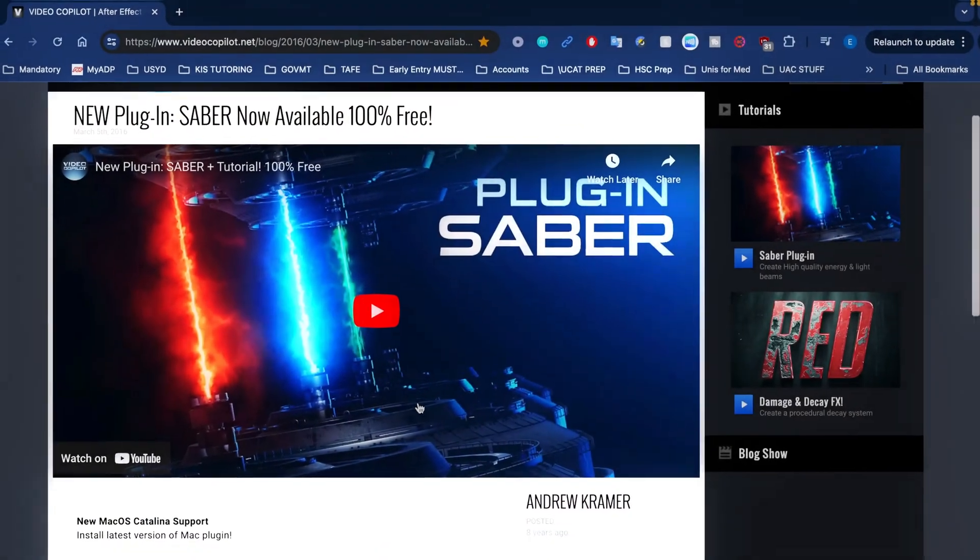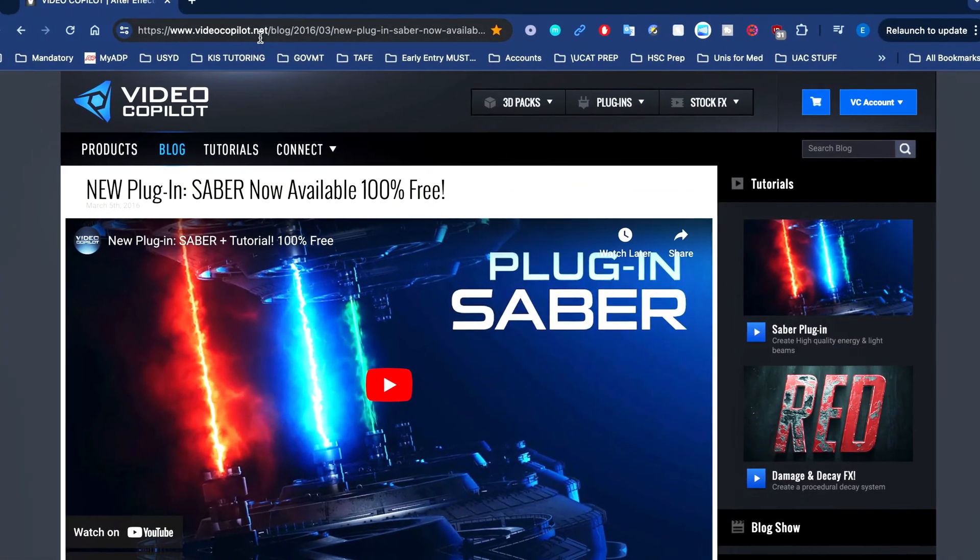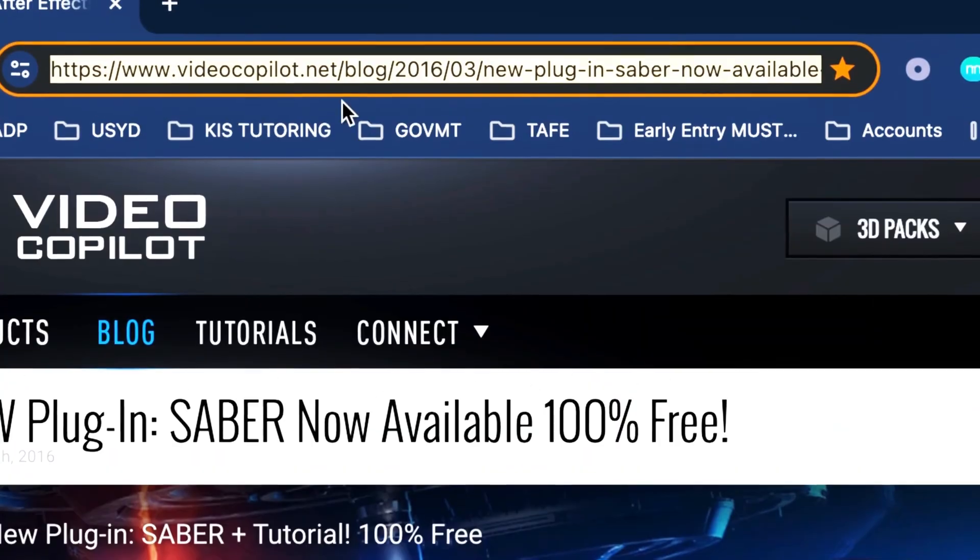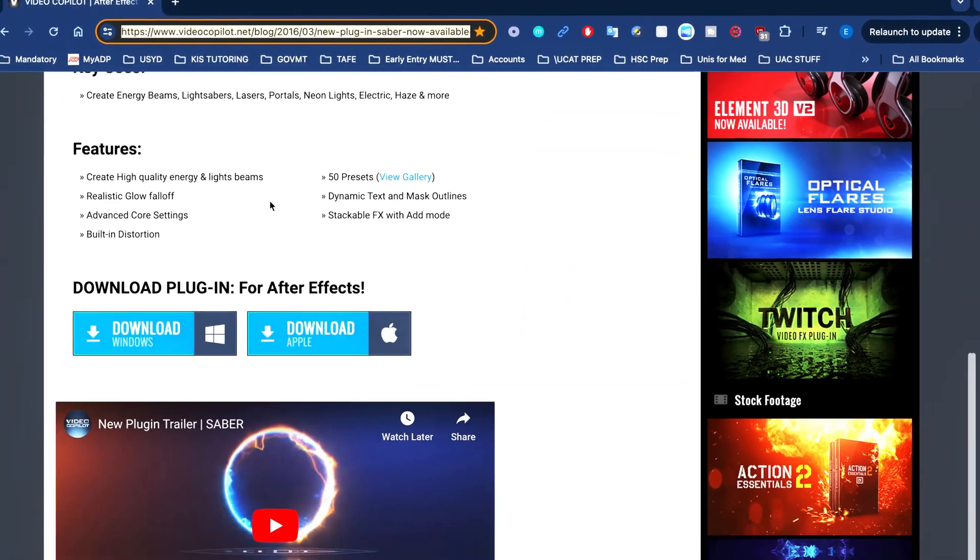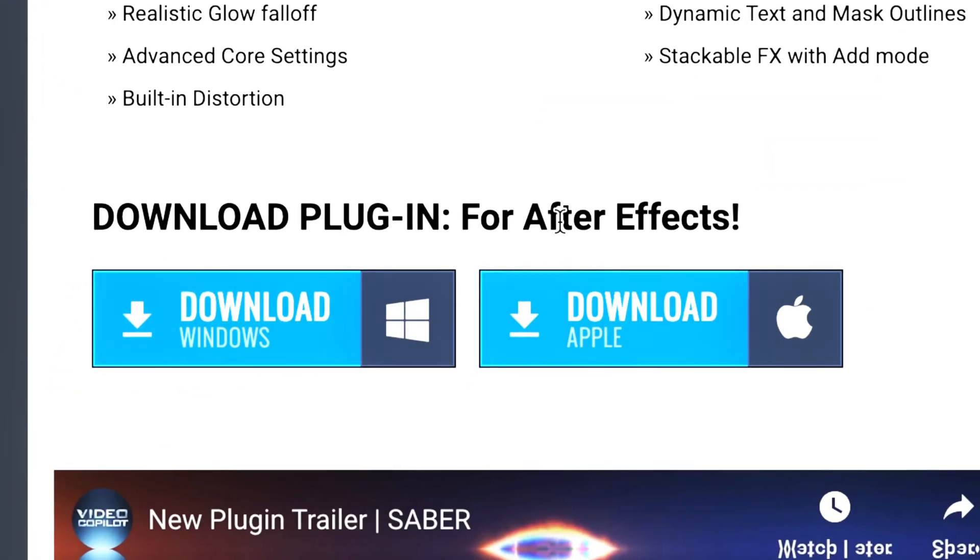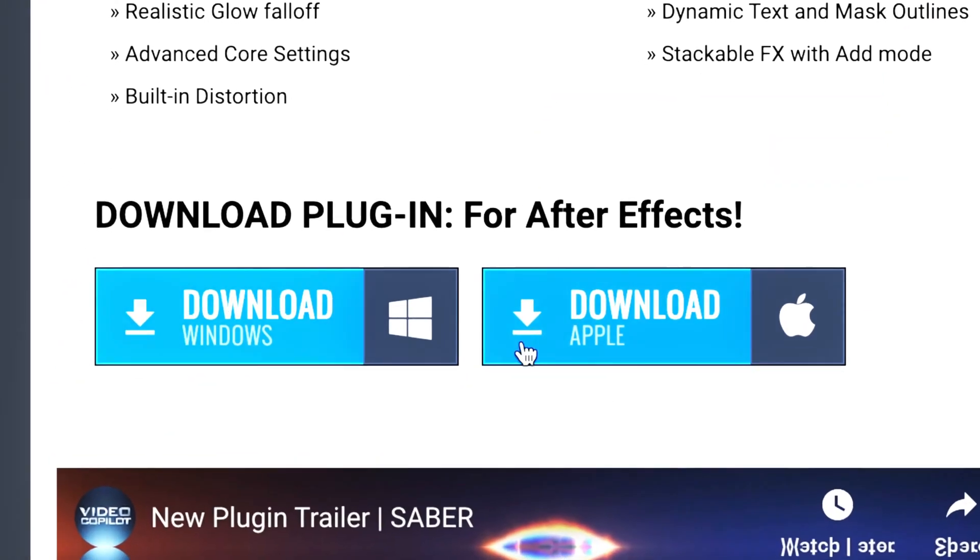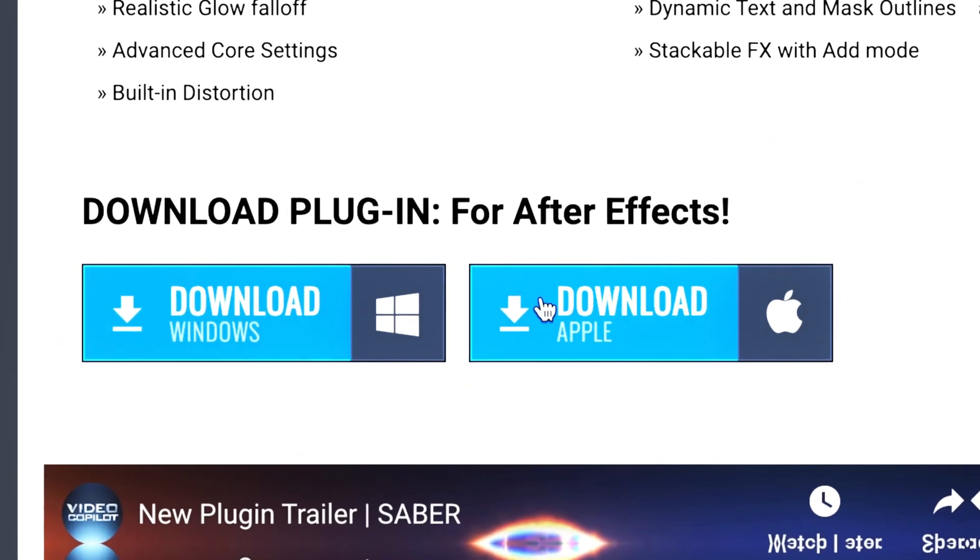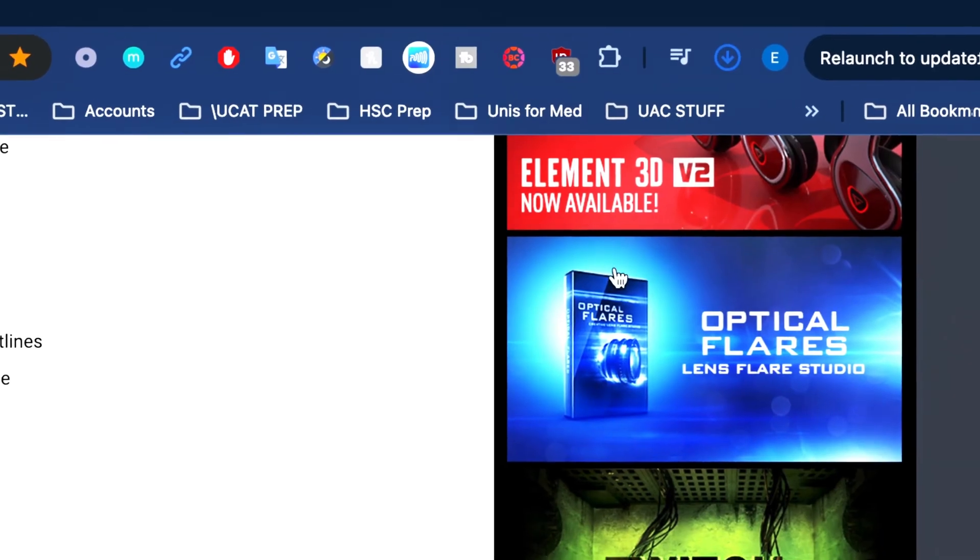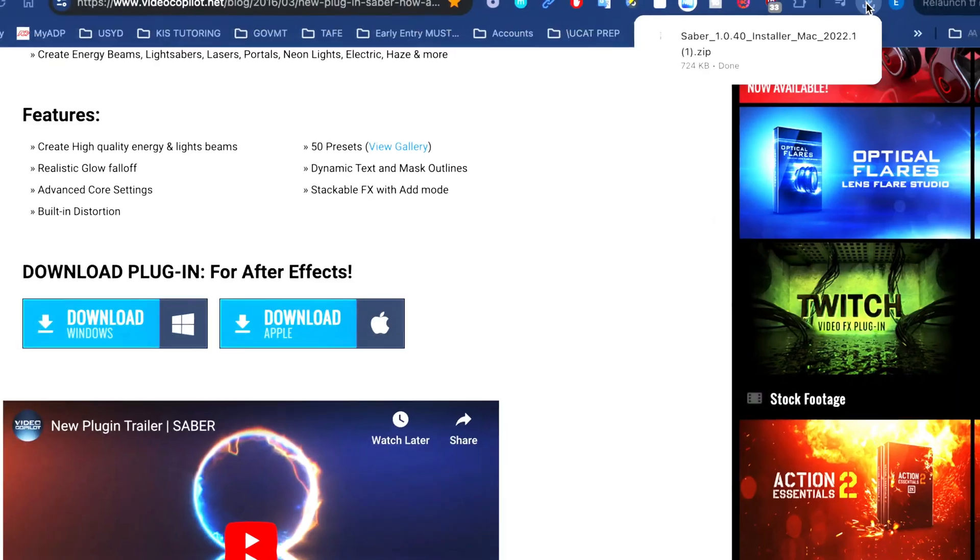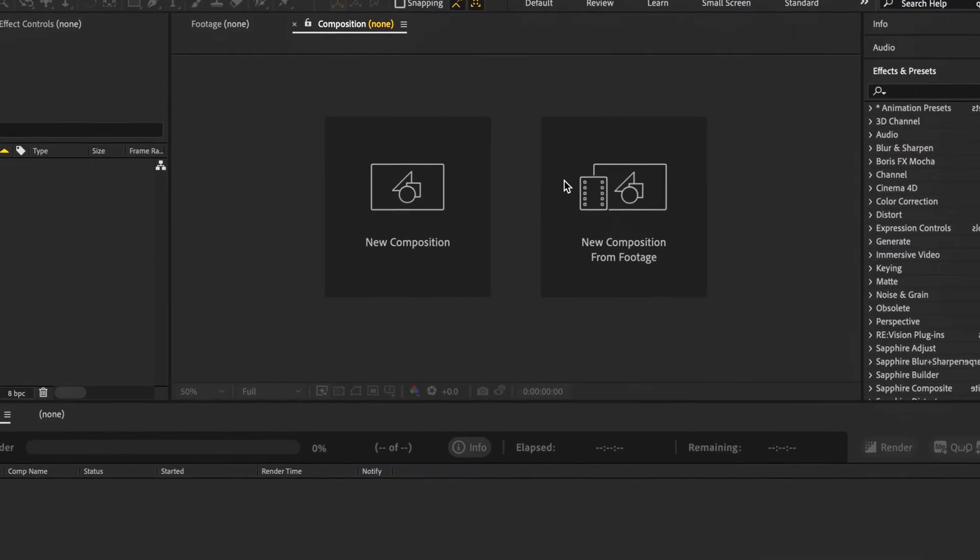Welcome back. We'll start off on this page, I'll pop the link in the description, but there is a download option for both Mac and Windows. We'll choose the Mac one, just select download and it should appear when it's ready.